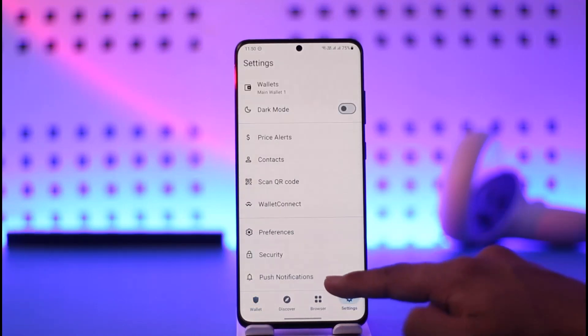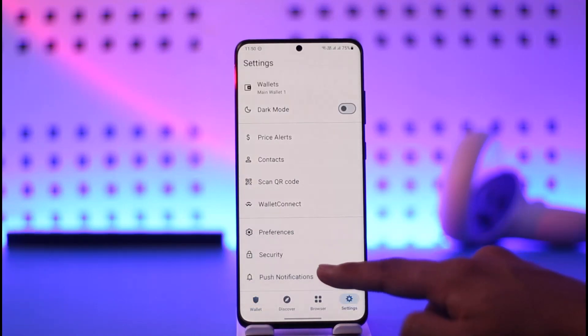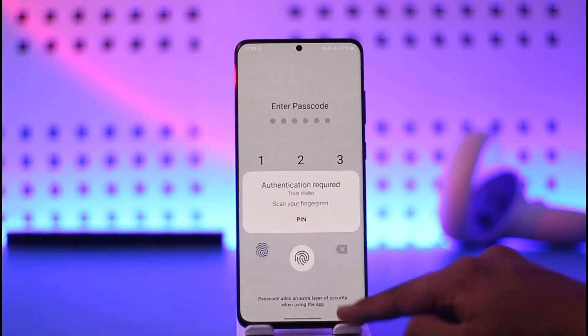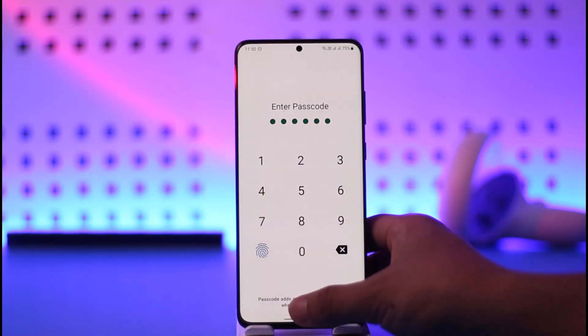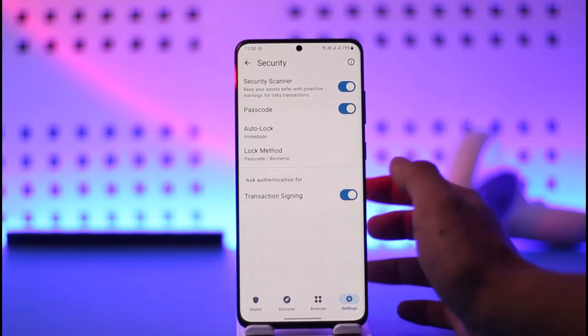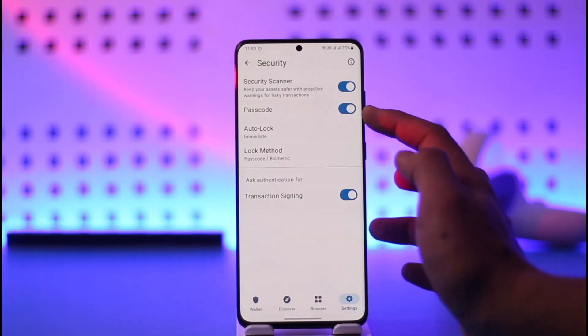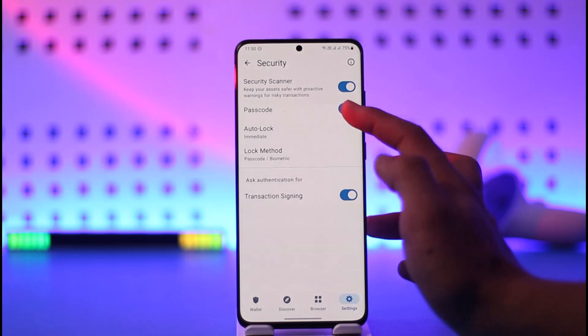To change the app passcode, just tap the settings icon from the bottom right of the screen. Once you're on the page, go to the option called Security, and then log in and verify.